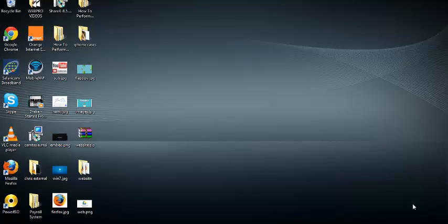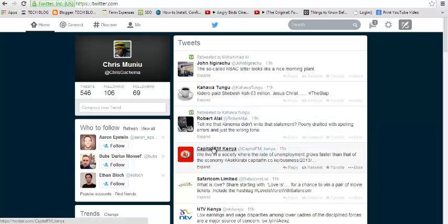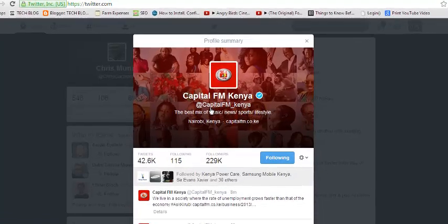Hello everyone, thank you for choosing my pro. My name is Chris and today I'll be showing you how to block someone on Twitter. If you want to block someone on Twitter, just go to twitter.com, sign in to your account, and select the account that you want to block. For example, if you want to block this Capital FM Kenya Twitter account.